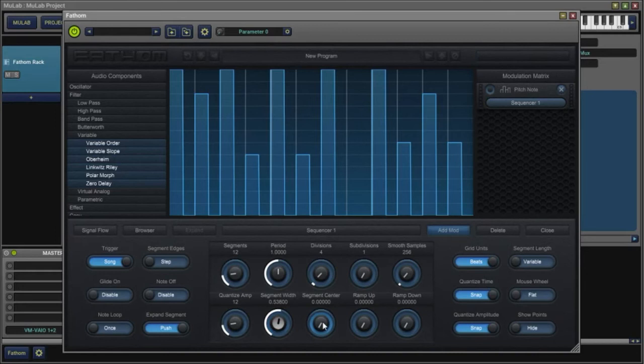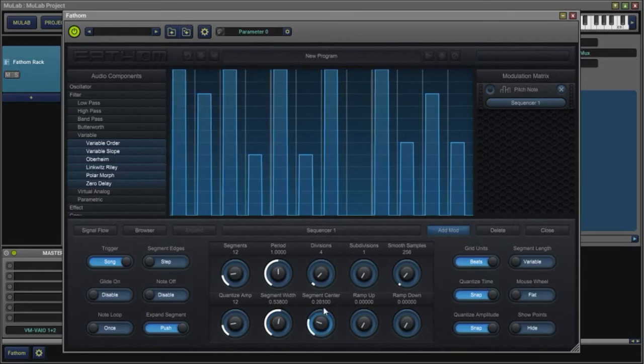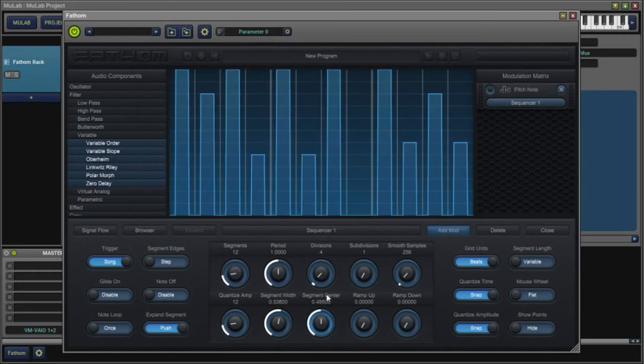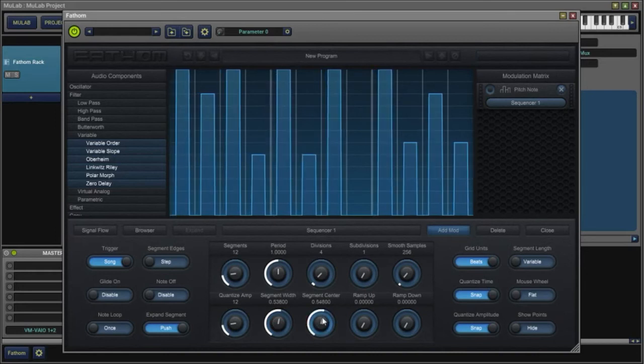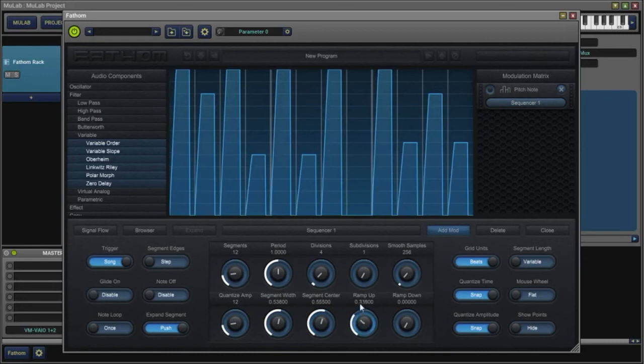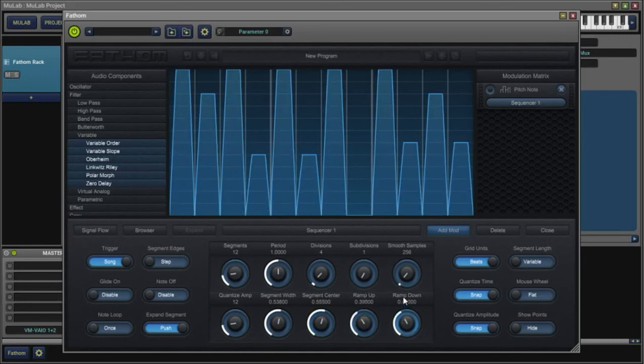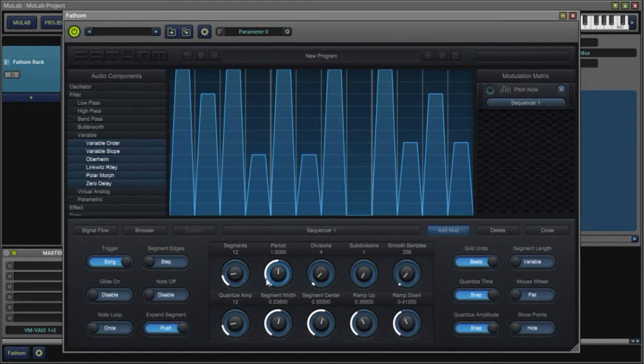We can change the center, which will allow us to give space to ramp up and ramp down, and just cool things to play with.